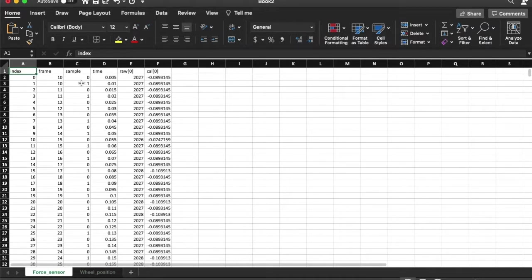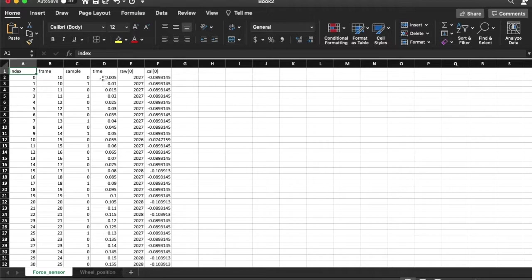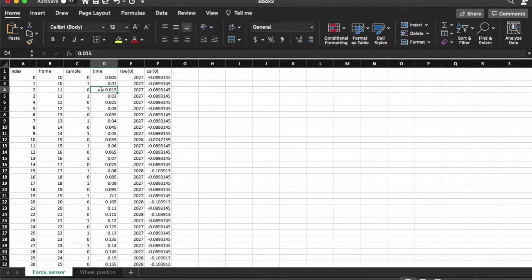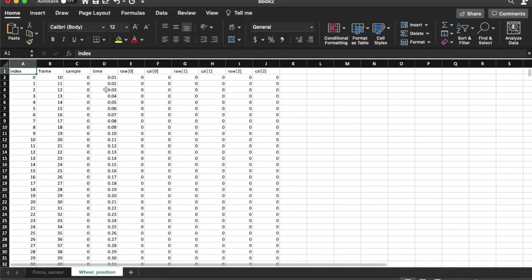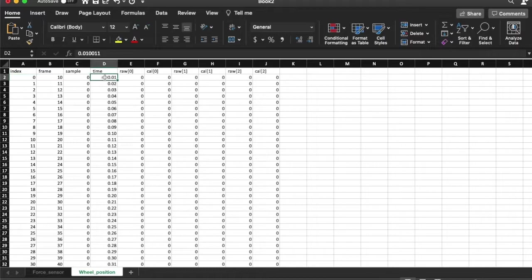The other thing you will notice if you look at the force sensor data is that the sampling rate is once every 0.005 seconds, whereas if you look at the wheel position data, you find that the sampling rate is once every 0.01 seconds.